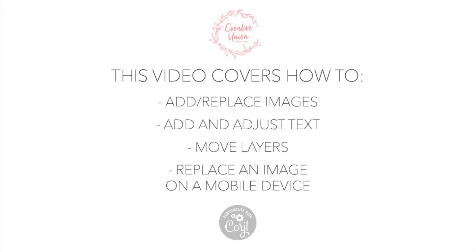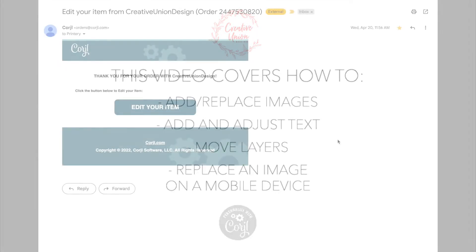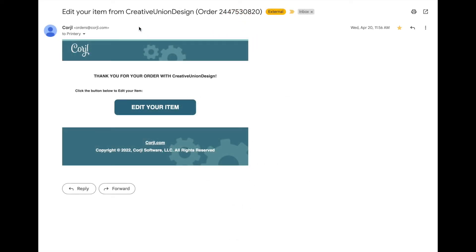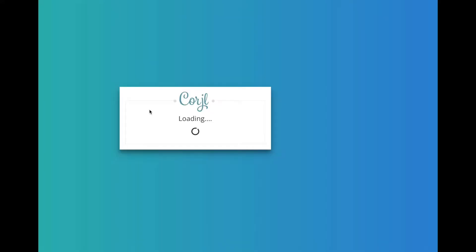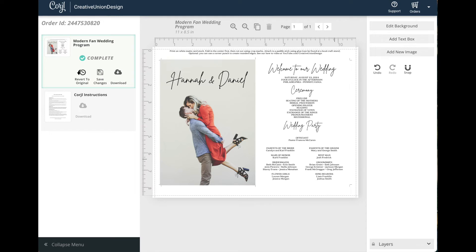The first thing you want to do is find your email from Cordial and click the edit your item button. If you didn't receive this email from Cordial you can simply go to cordial.com and either log in or sign up. You will need your Etsy order number to access your template.